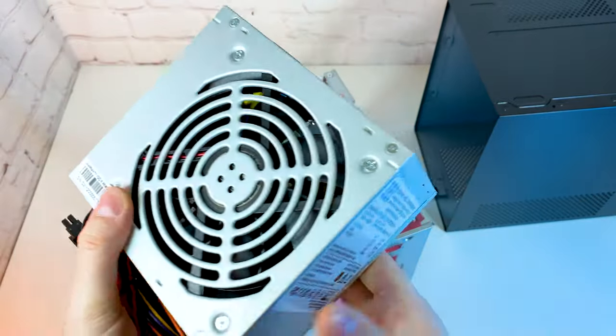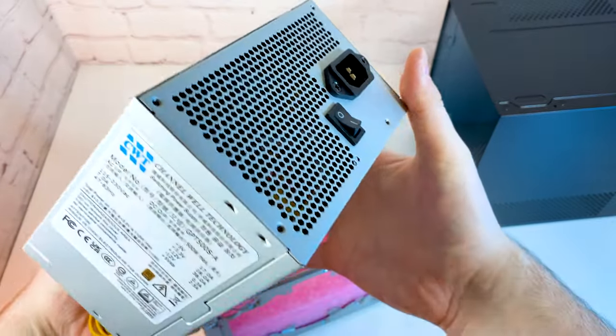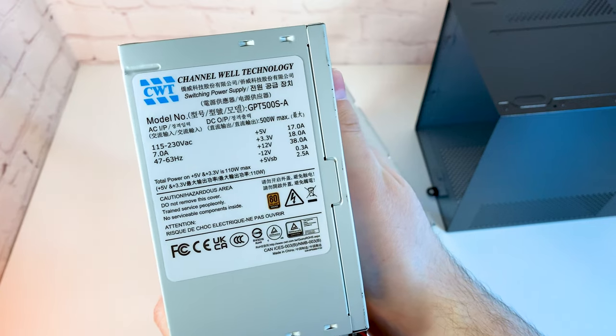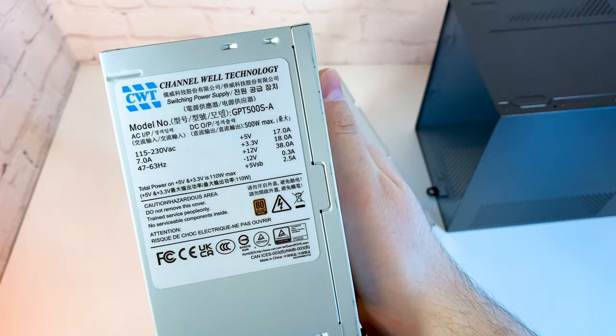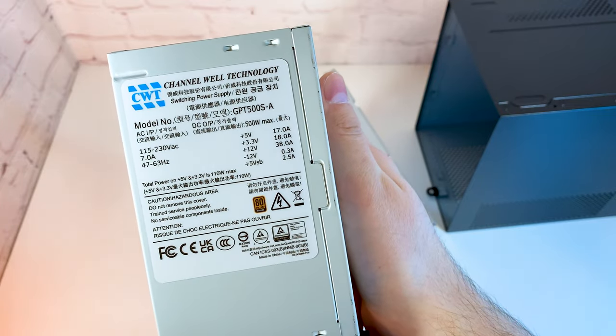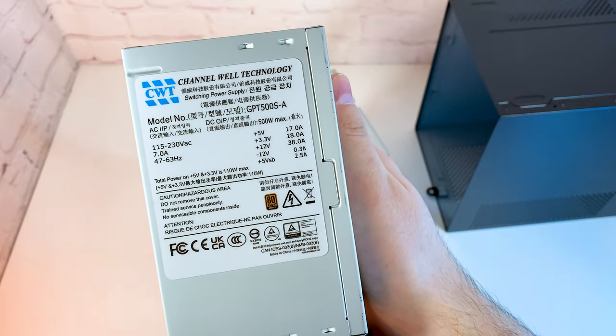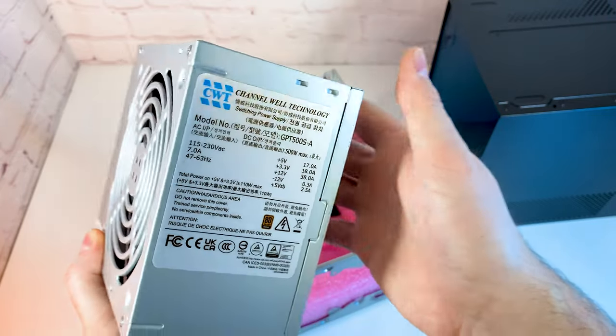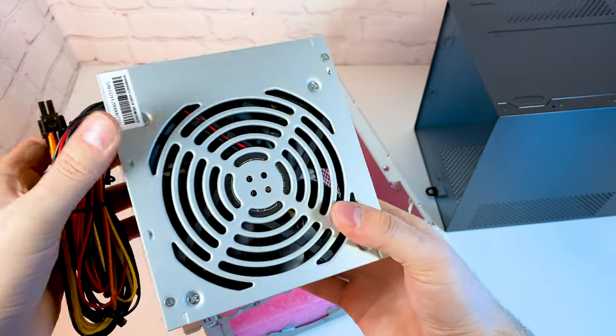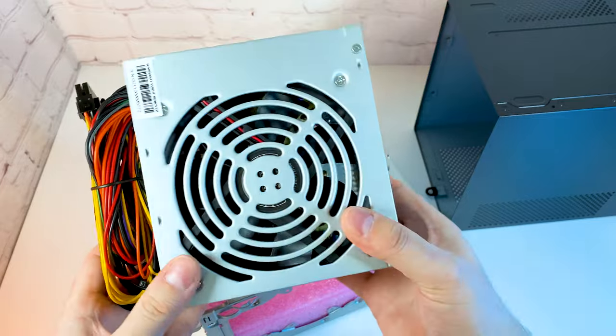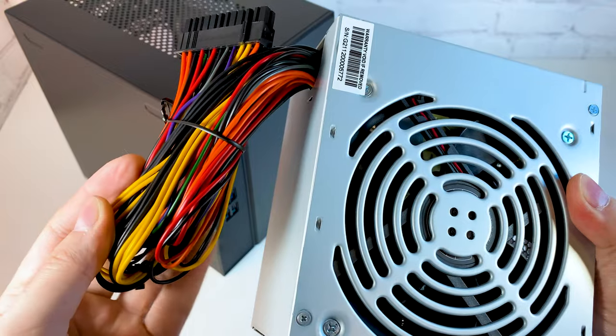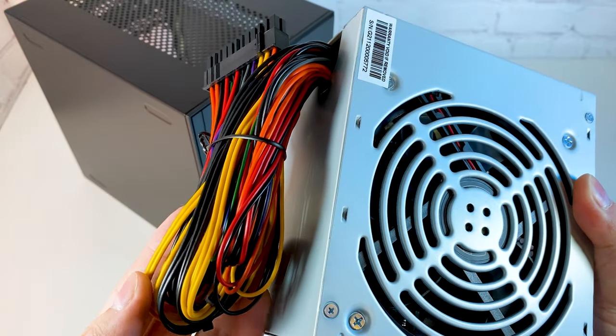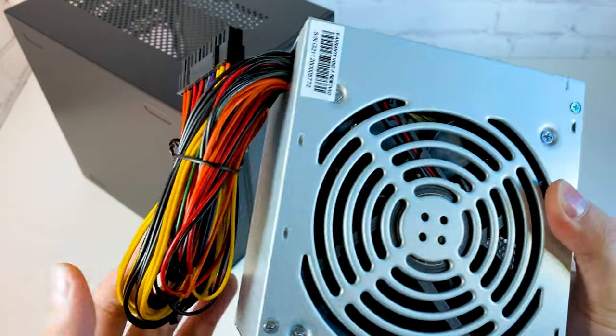PSU is also included. It's a 500W power supply with a bronze certificate. The cooler in this PSU is installed backward to intake air from the back side. We also have short cables here for better cable management.